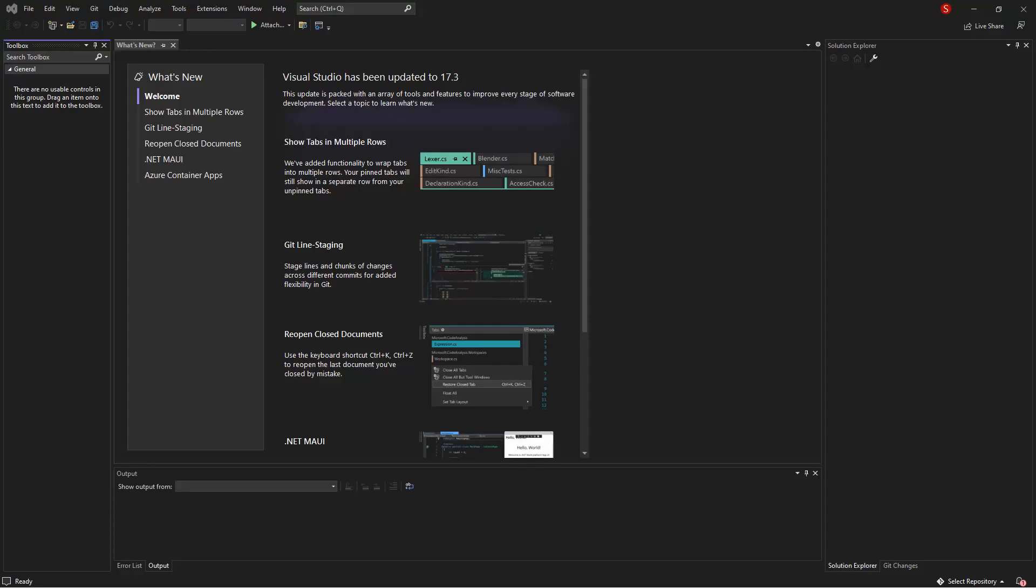Apparently, ASP.NET web application template is not included by default when ASP.NET and web application workflow is installed for the first time in Visual Studio 2022.